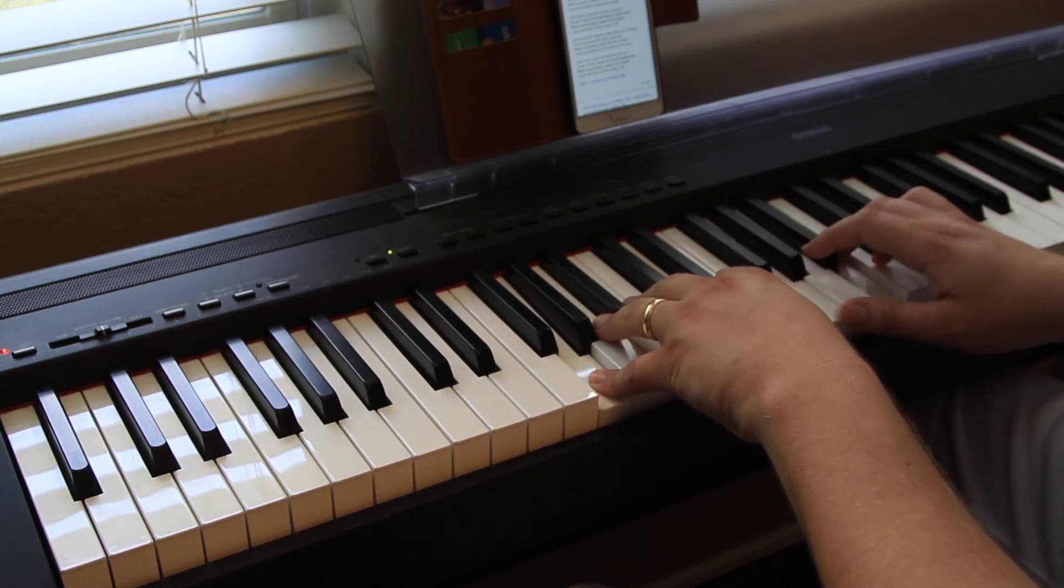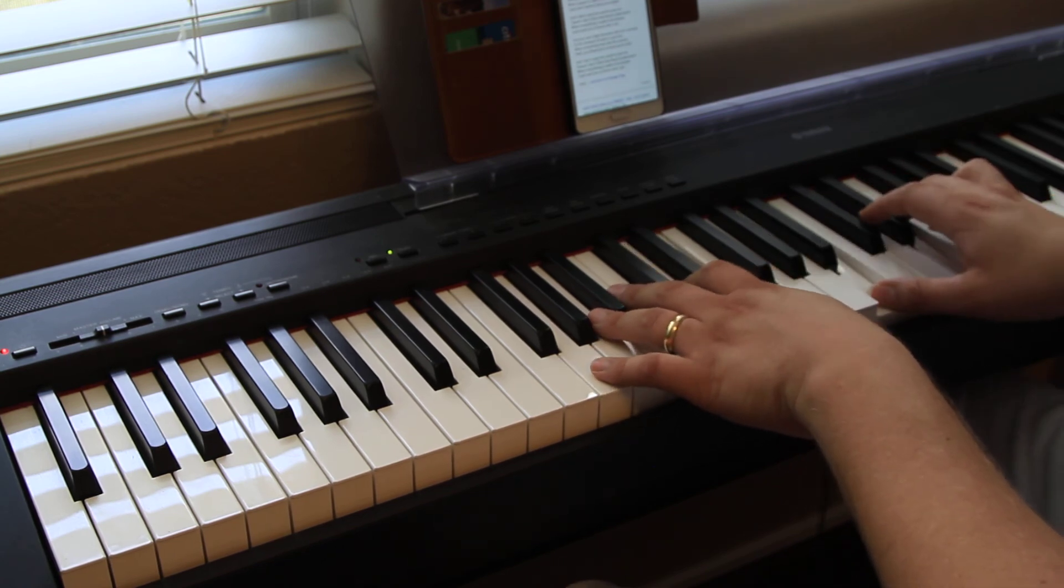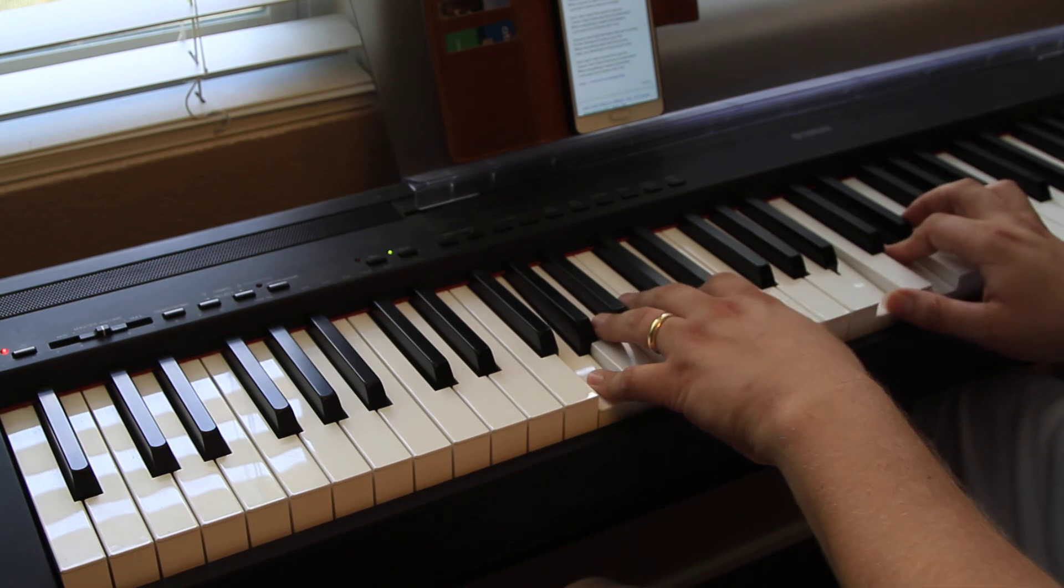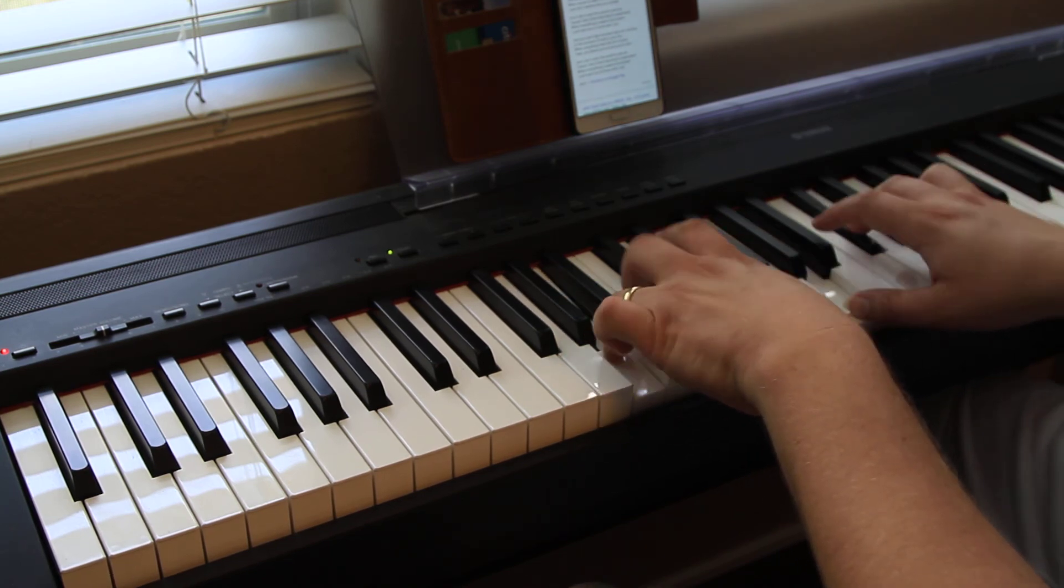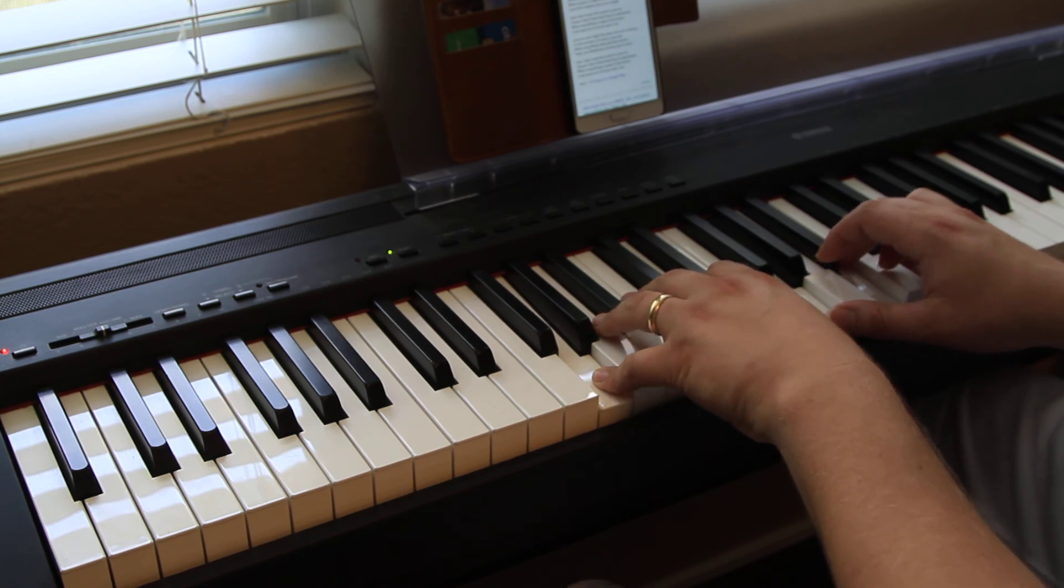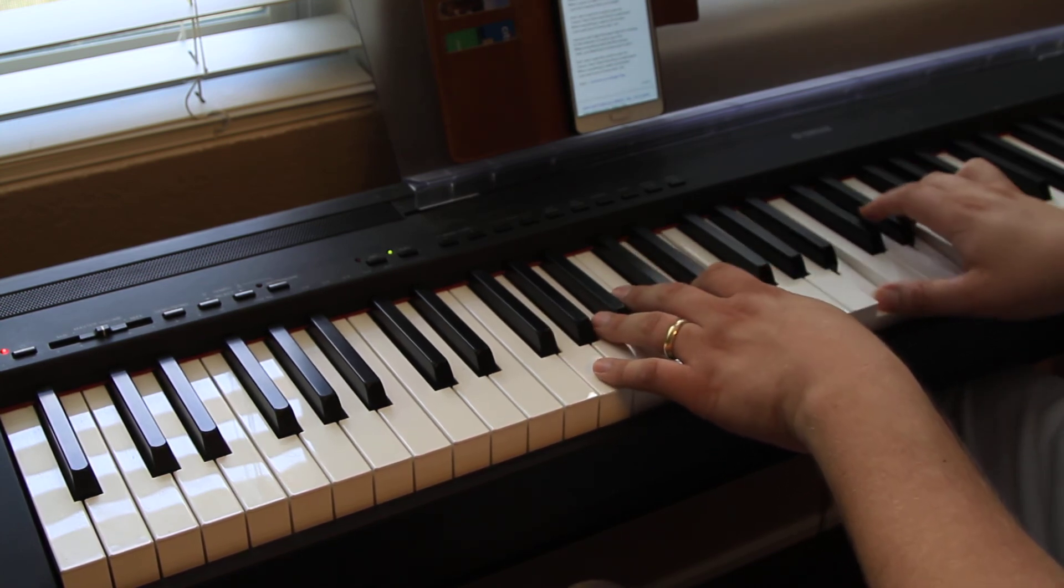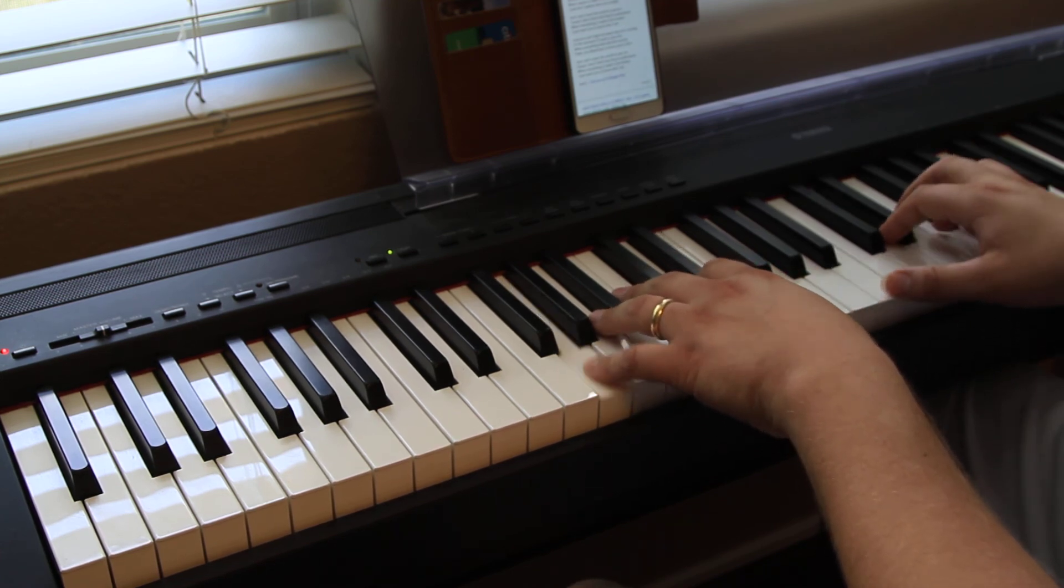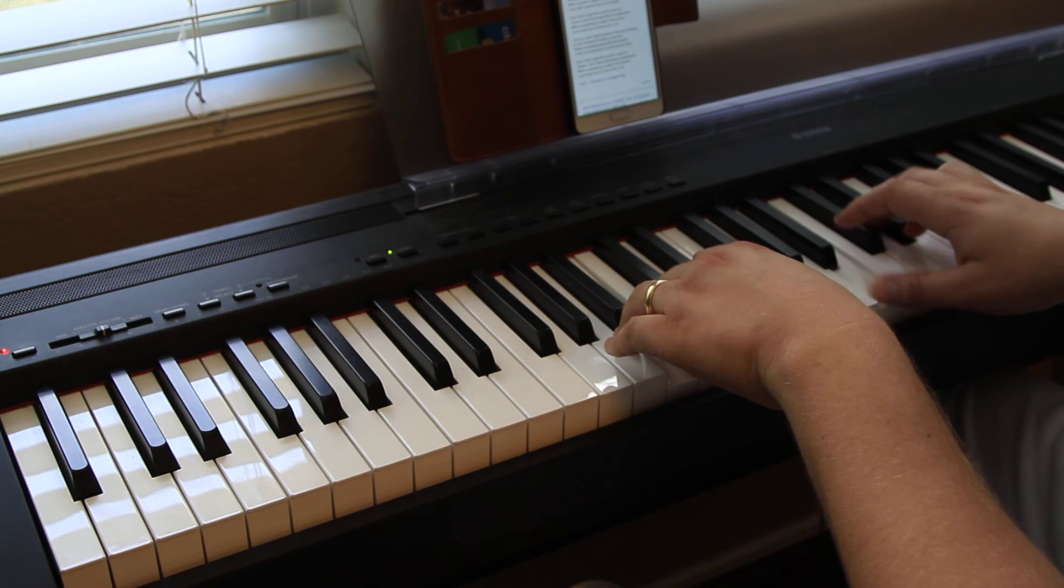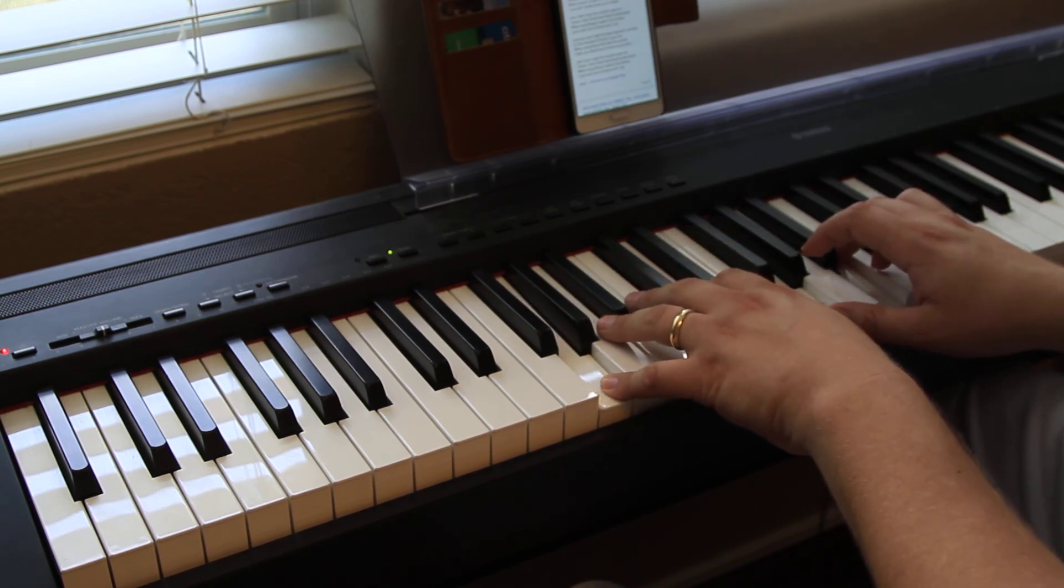And I give up forever to touch you. Cause I know that you feel me somehow. You're the closest to heaven that I'll ever be. And I don't want to go home right now.